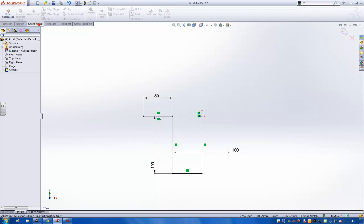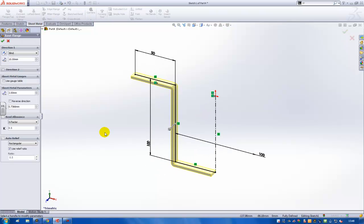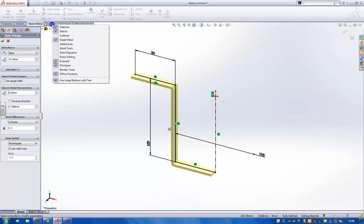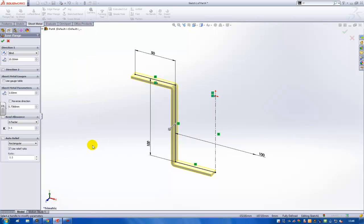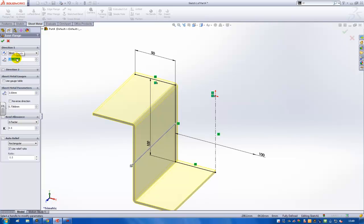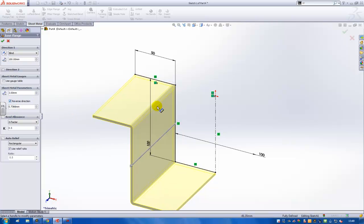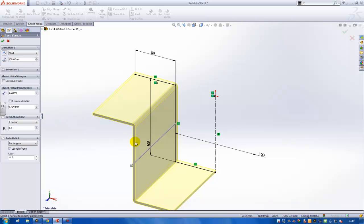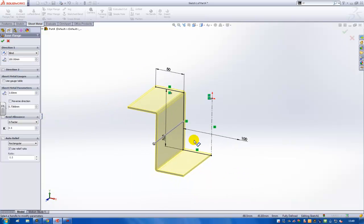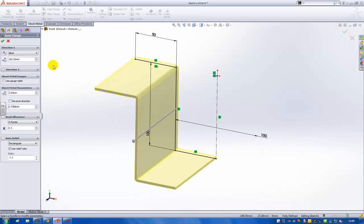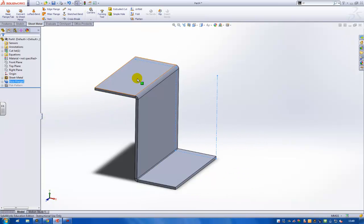So I'll use the base flange feature here of SolidWorks sheet metal tools. If it's not visible, just right mouse button click on the menu bar and then activate the sheet metal toolbar. Here I want to have 100 millimeters in length. I can change the direction also. You can see the preview here, it changes the direction in which it's made.